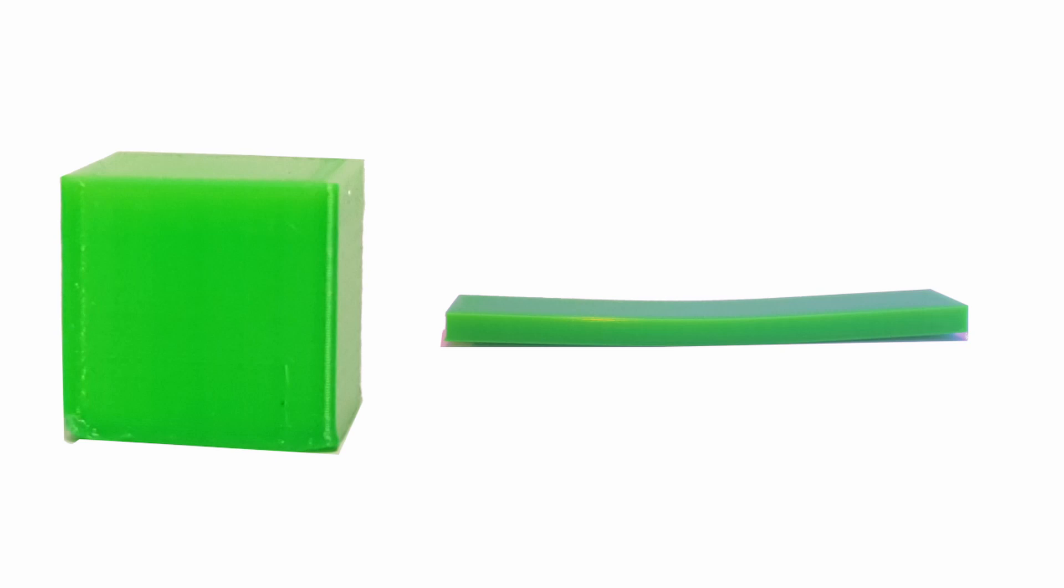Warping. Basically, there are two reasons for warping, but they often occur together. One is insufficient bed adhesion and the other is strong component warping due to cooling. The latter mainly affects filaments that are known to have strong cooling shrinkage, like ABS.